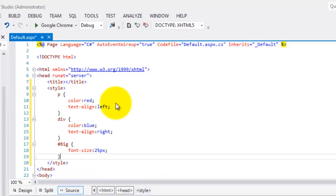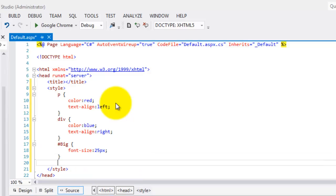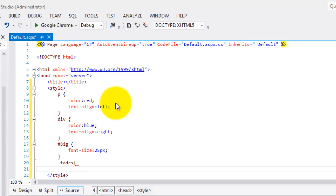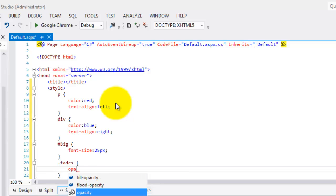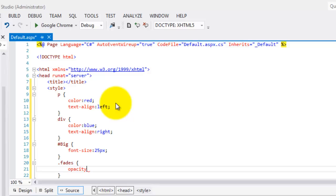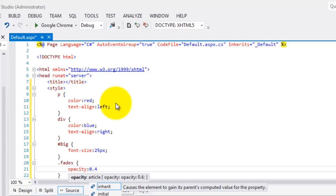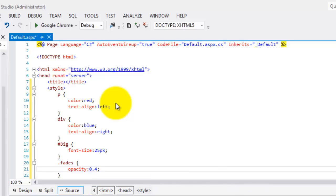And the last one is a class named dot fades, close. And we'll only change here the opacity, which is equal to 0.4. That's it. We have done our style.